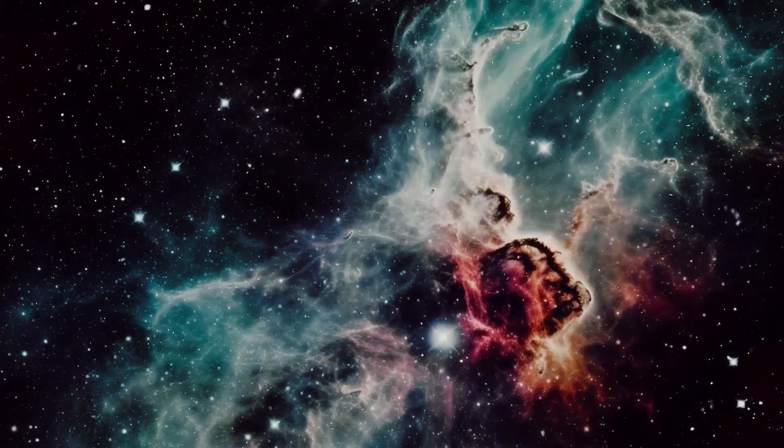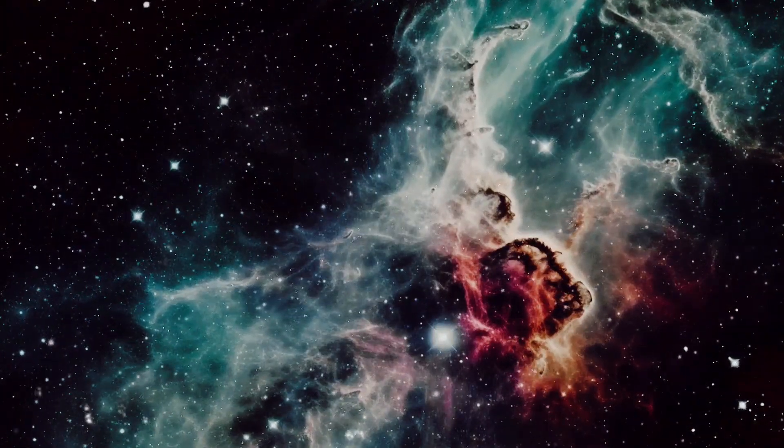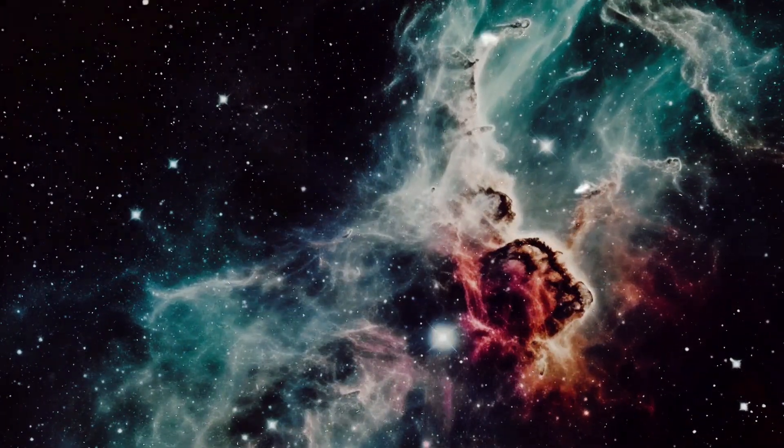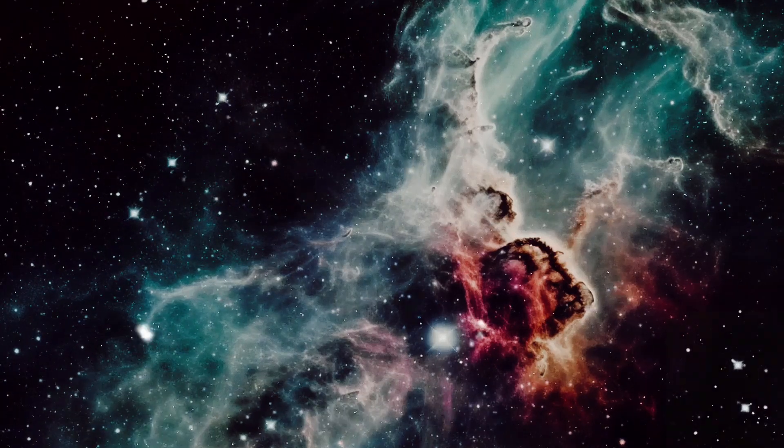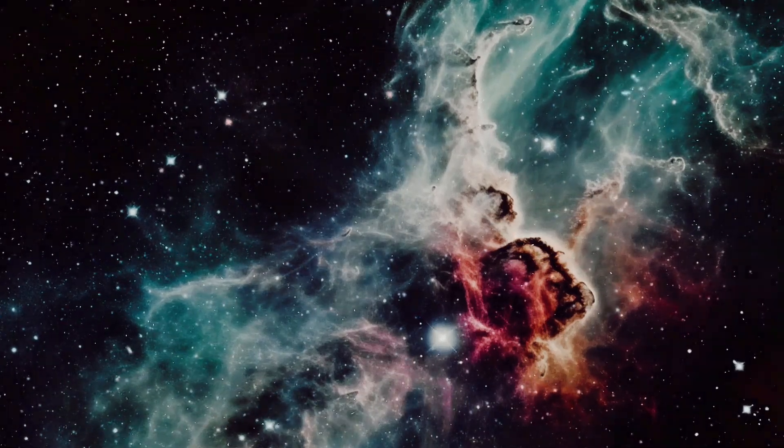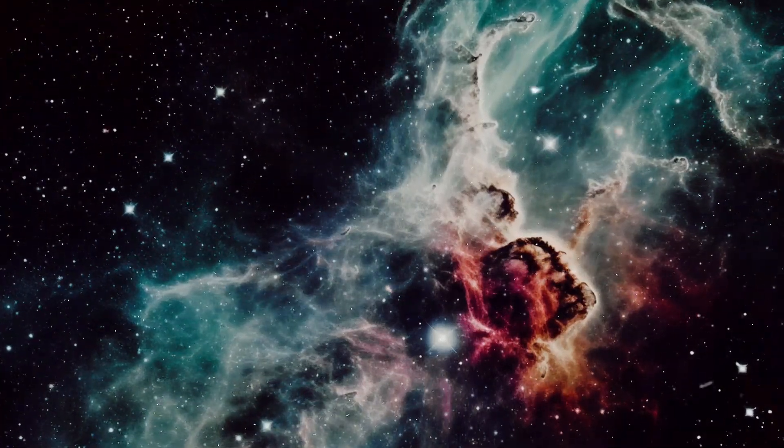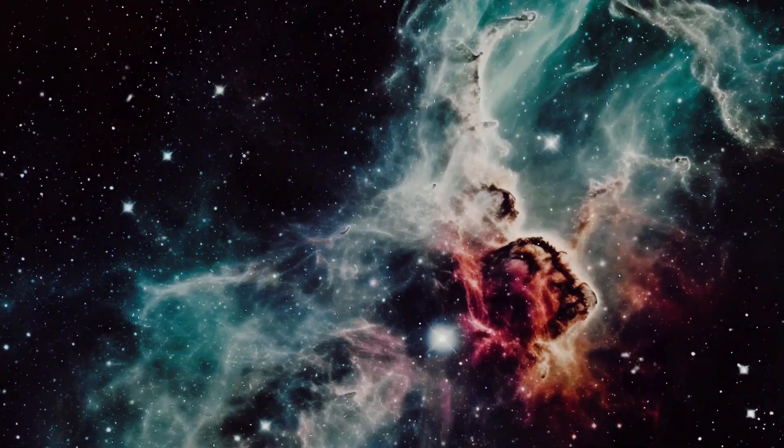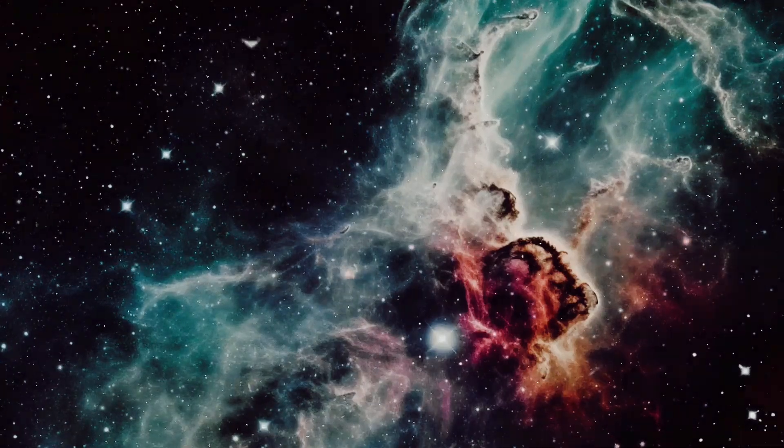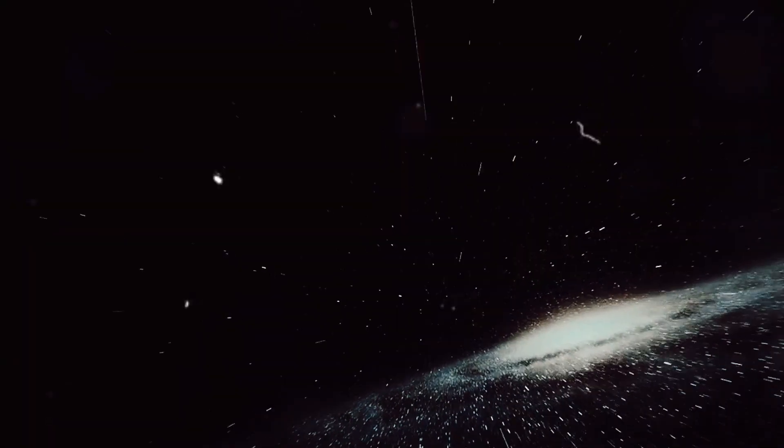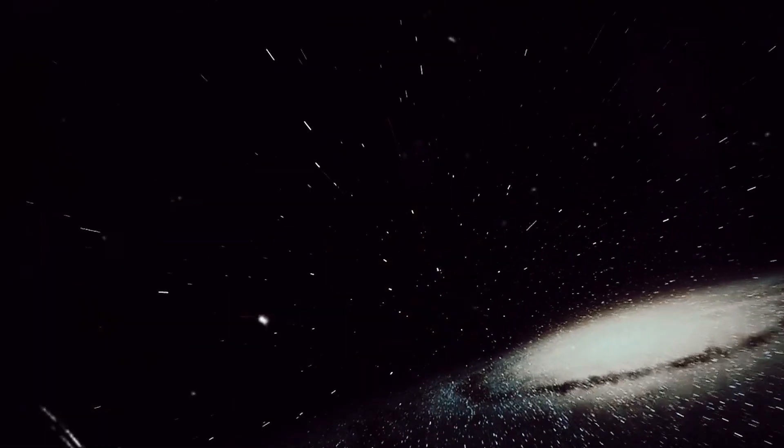Picture this. You're out there in the vast expanse of space and you stumble upon a point where everything - stars, galaxies, even light itself - seems to vanish into thin air. Now isn't that a conundrum to send a shiver down your spine?